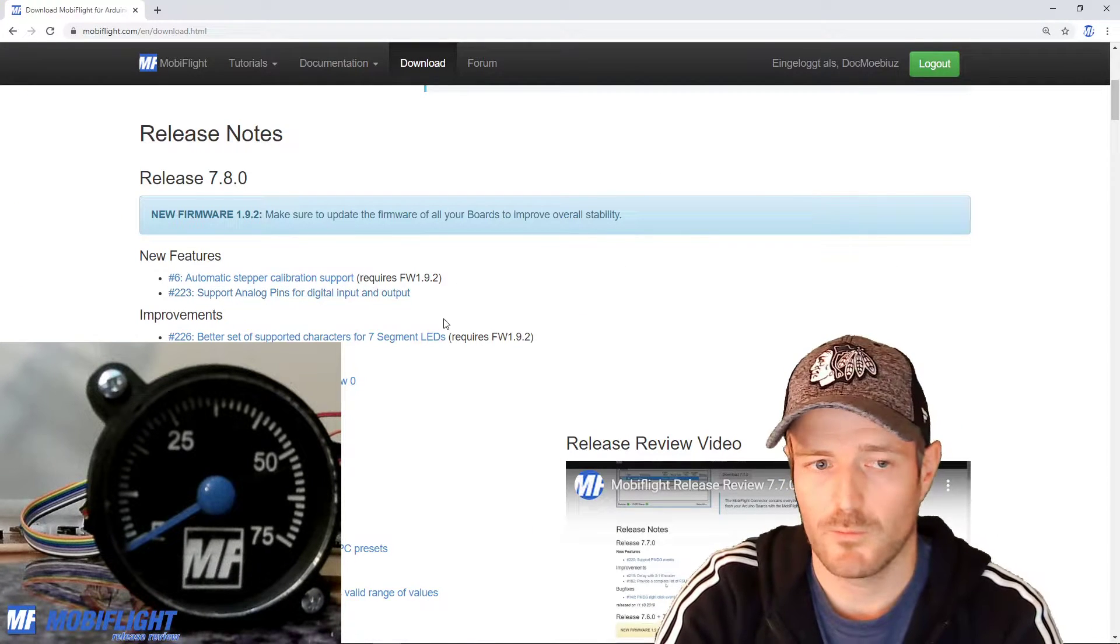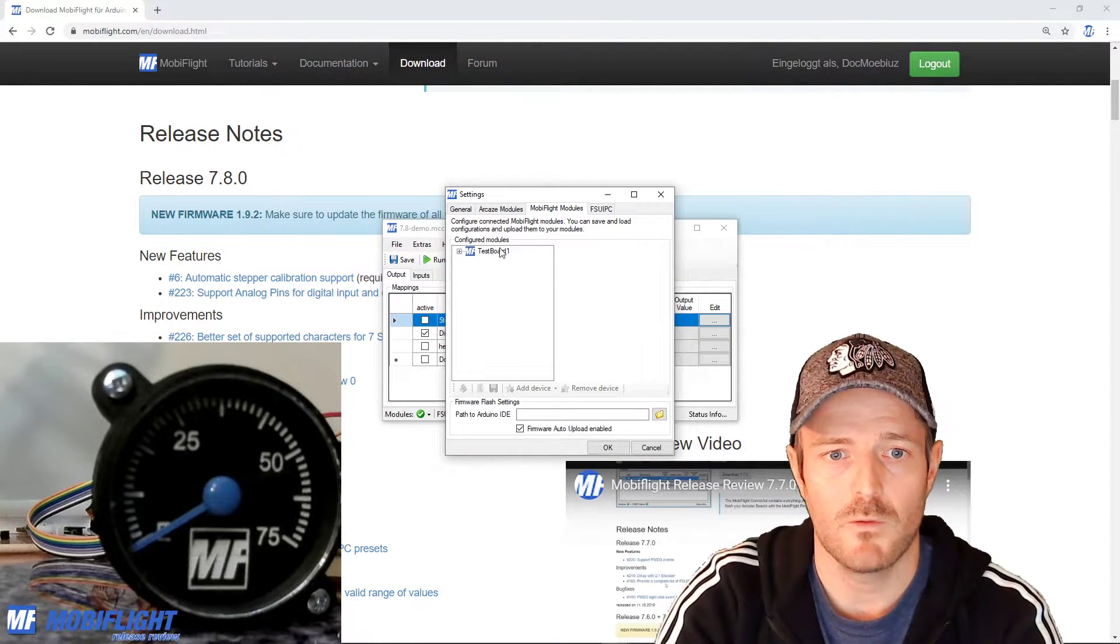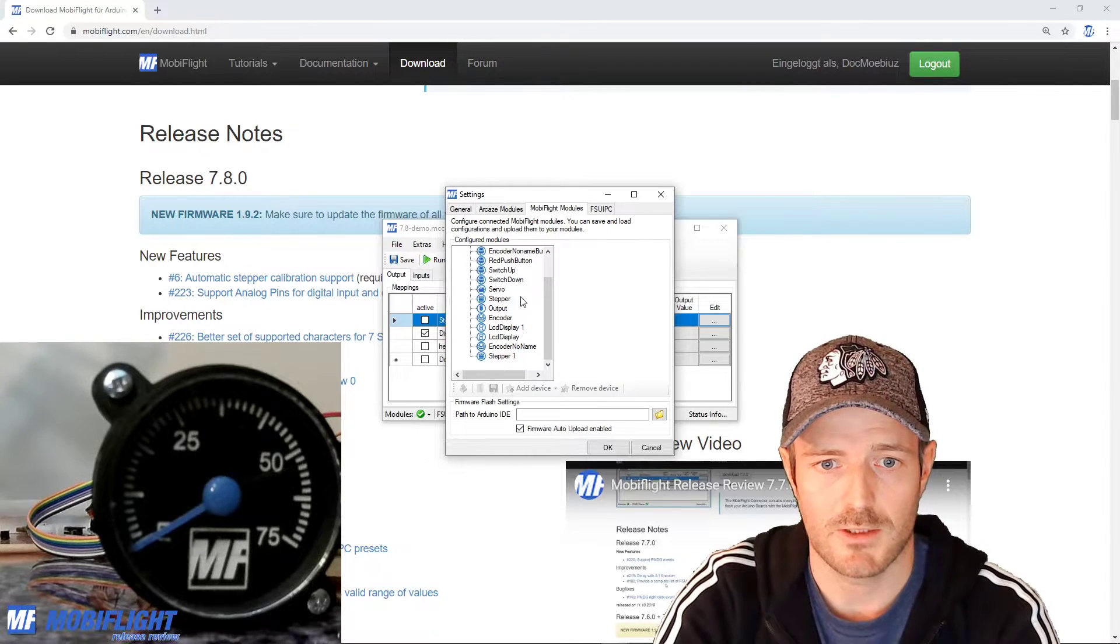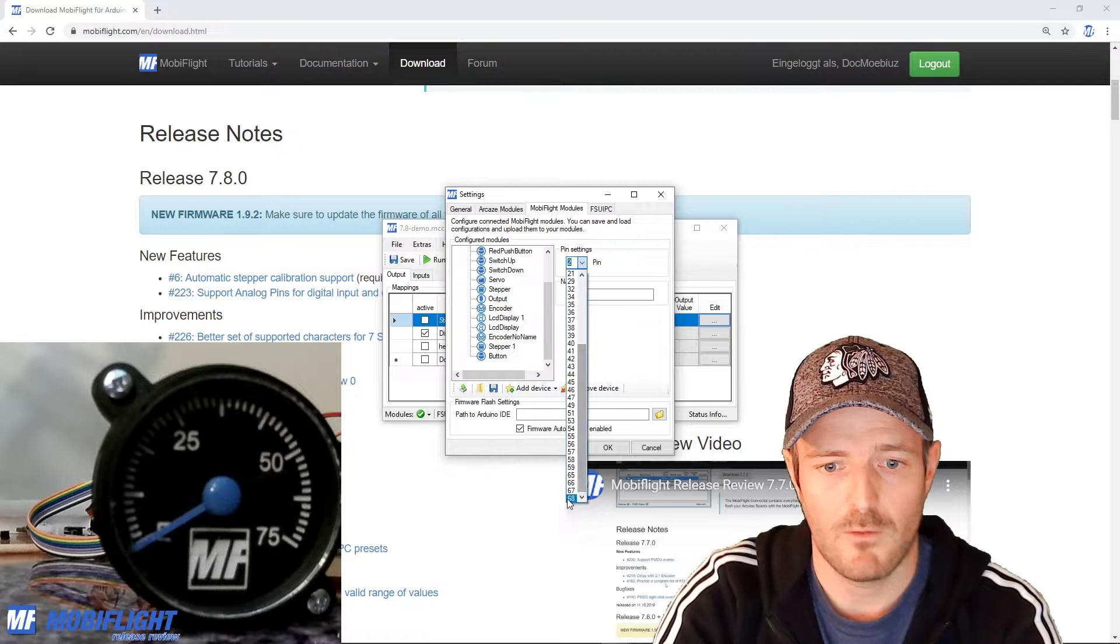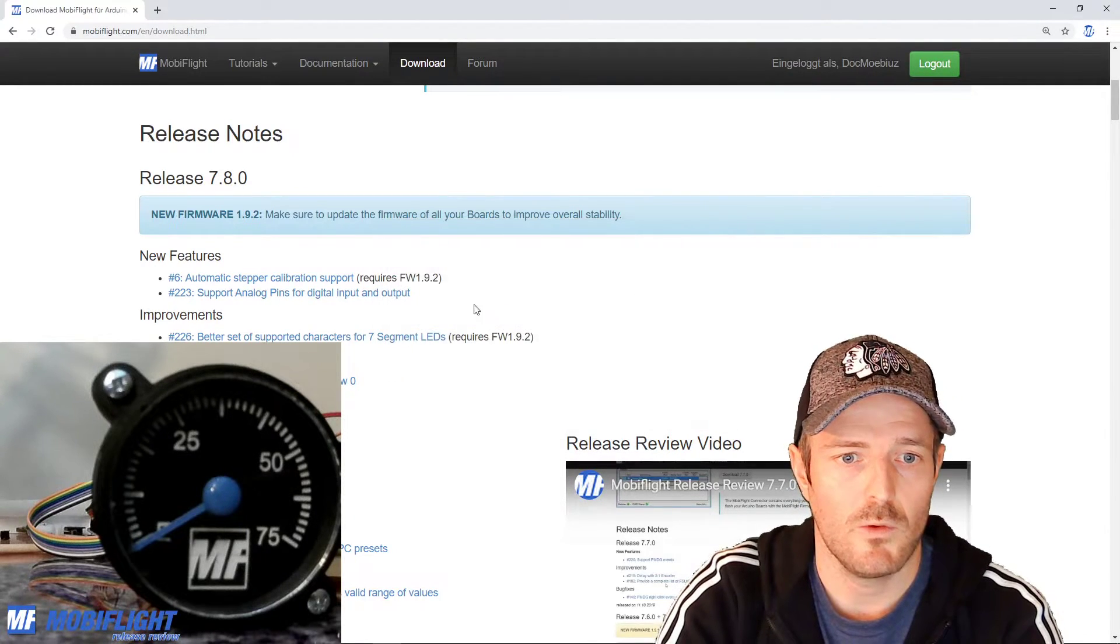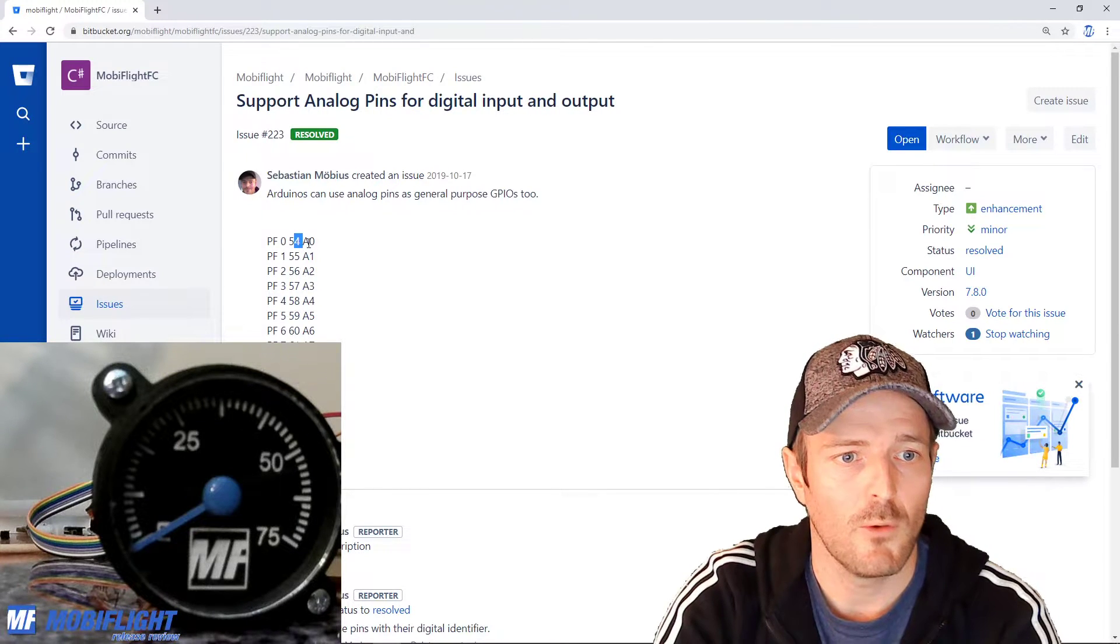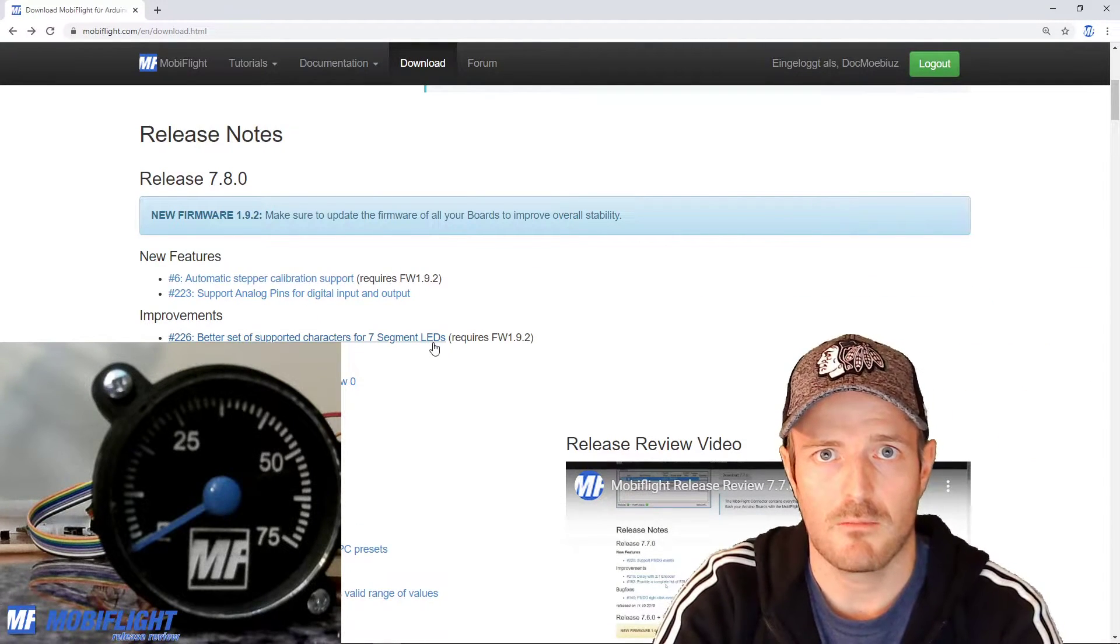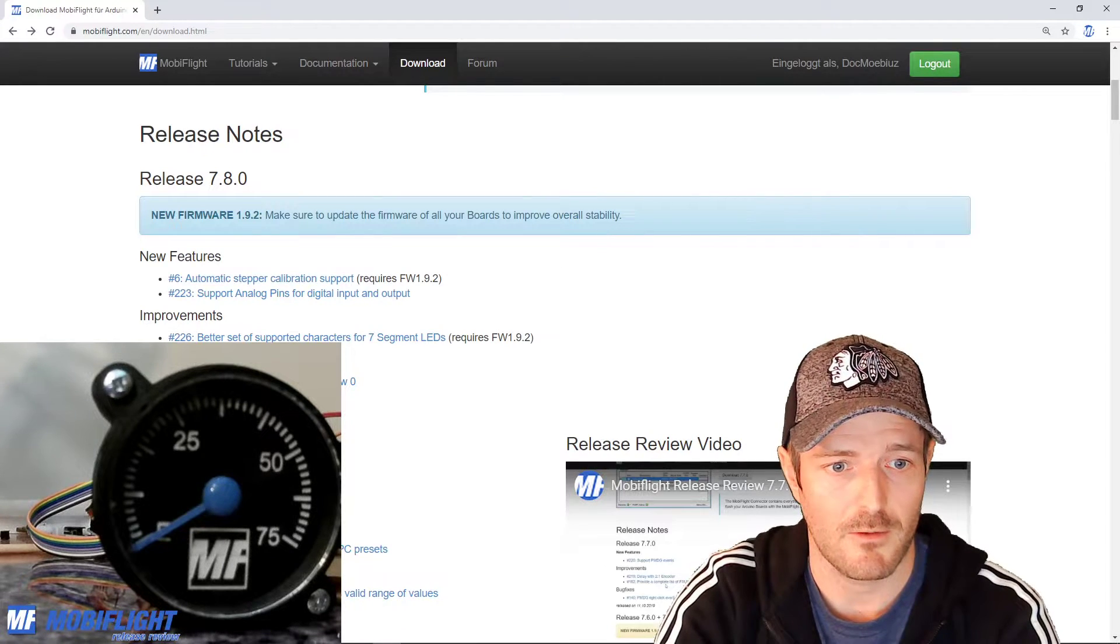Let's go to the next one. It says support analog pins for digital input and output so this basically means that you have more pins to choose from now because you can use the analog inputs not only for analog signals but also for digital ones. If you take here for example let's say we want to add a new button and then now we have more pins to choose from. It goes all the way up to 68 so that's from A0 to A15. If you want to know which one is which then you can click on this and then you will see 54 for example is the analog 0, 55 analog 1 and so on. I will probably also make that a little bit better in the future but for now I think it's really good the way it is.